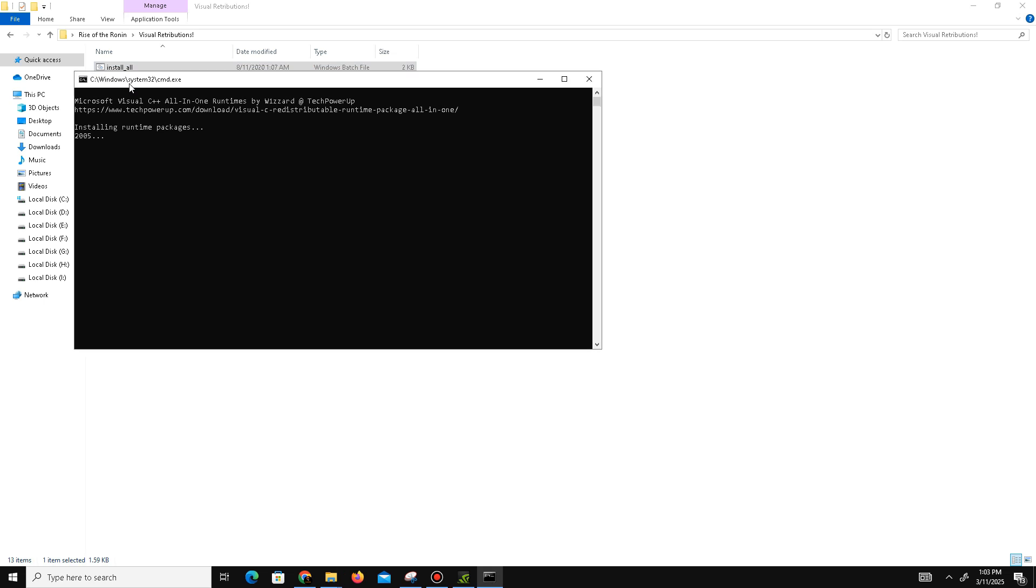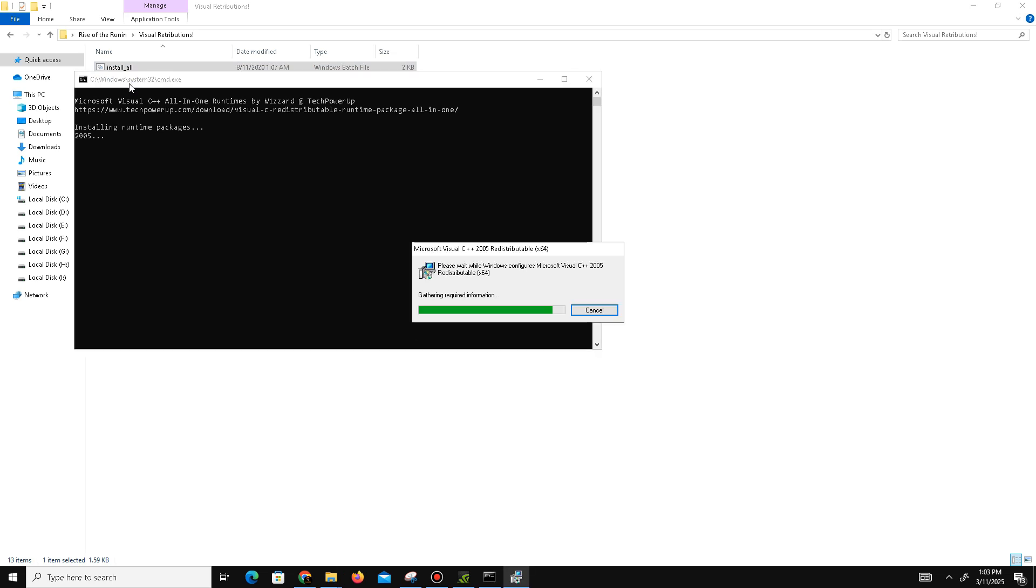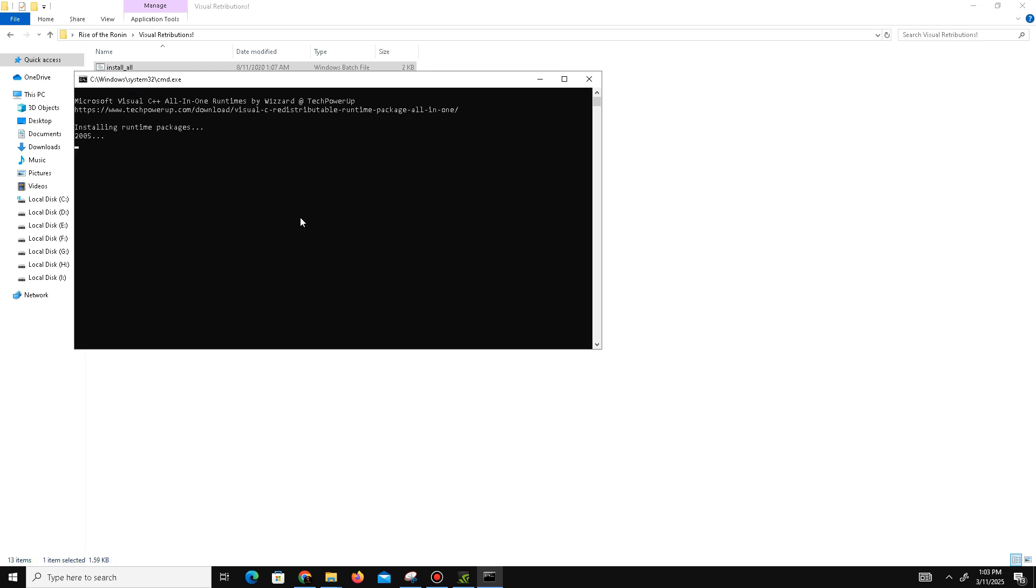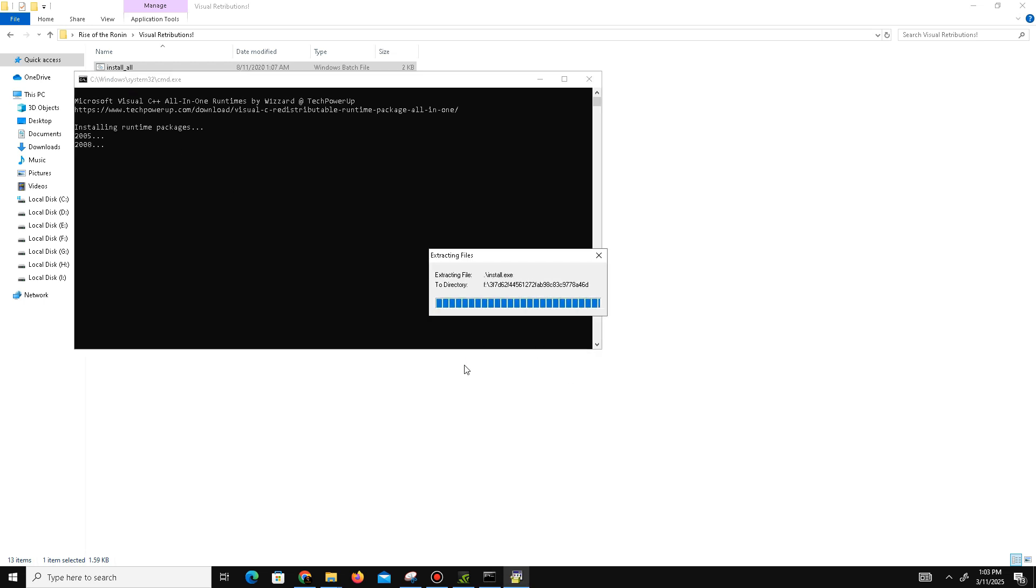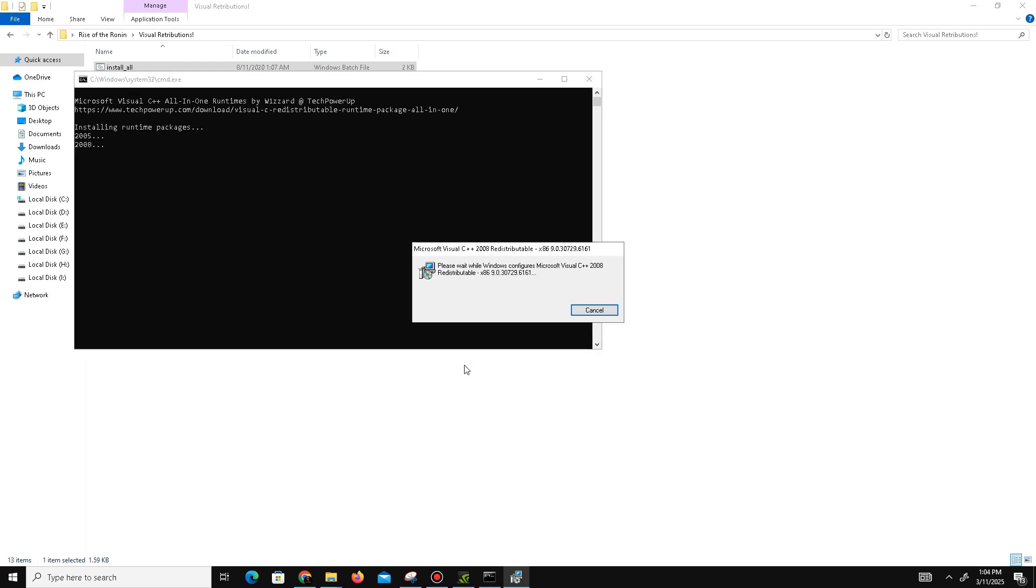install all the Visual C++ files to run the game properly. Just wait for it, click Yes, click OK, and it will automatically perform the steps. Just follow along.